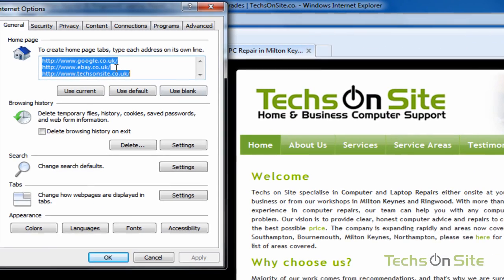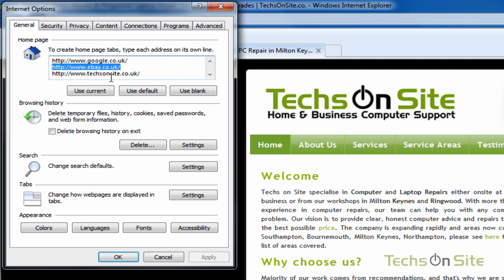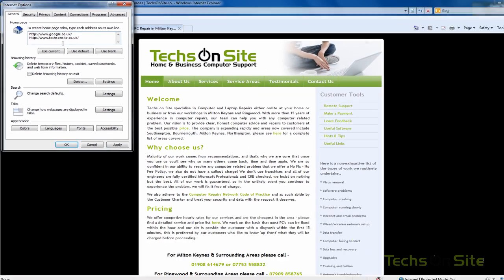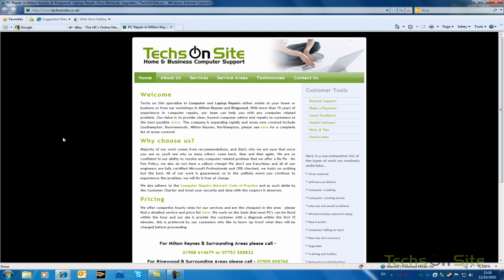and then simply, I don't know, maybe I want to take eBay out. I'll just swipe the line there, backspace, apply that, OK.